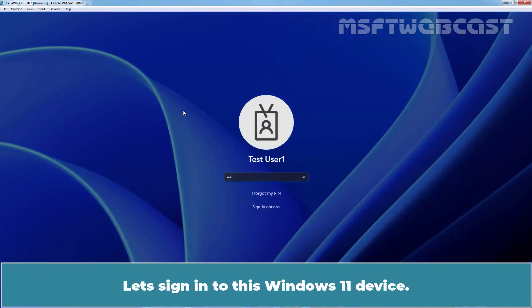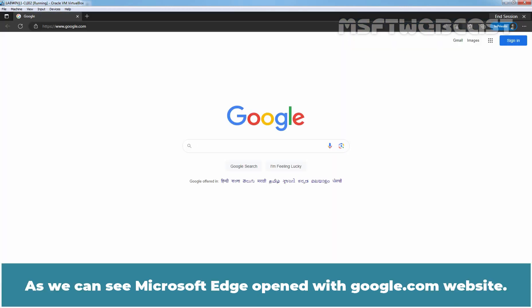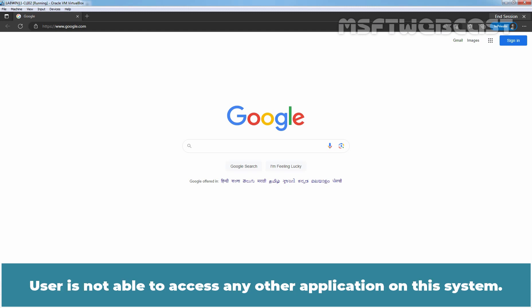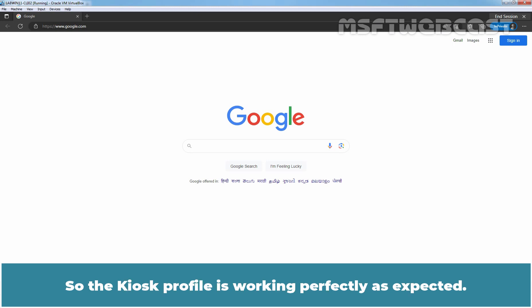Let's sign in to this Windows 11 device. As you can see, Microsoft Edge opened with google.com website. The user is not able to access any other application on the system, so the kiosk profile is working perfectly as expected.